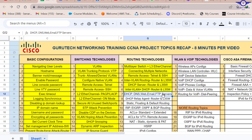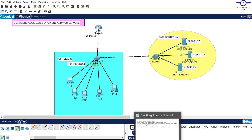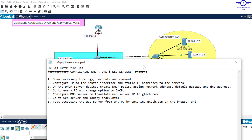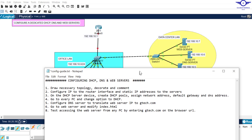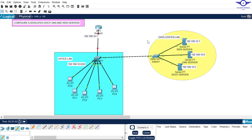Part 2 will be email and FTP servers. I'll open our notepad to let you know the steps you are going to follow to configure the three. The first step is always to draw the necessary topology, decorate and comment. These are a very simple topology - I used a 2911 router, then two access layer switches. One switch connects to our office LAN and another switch connects to our server room or data center LAN.